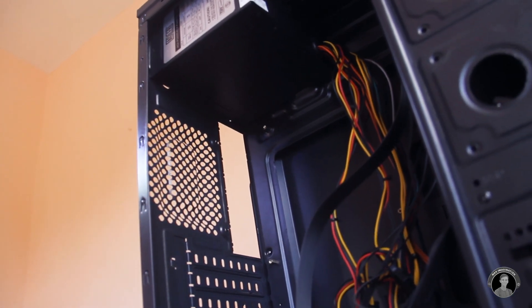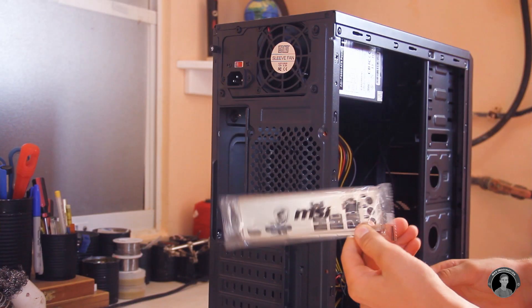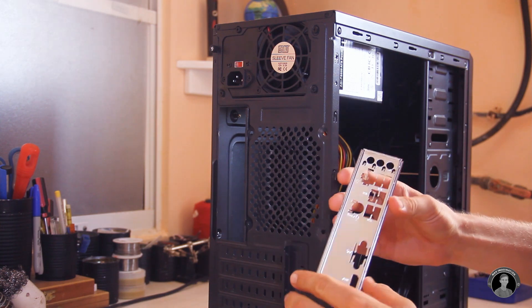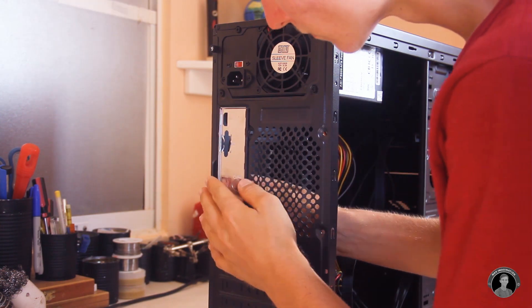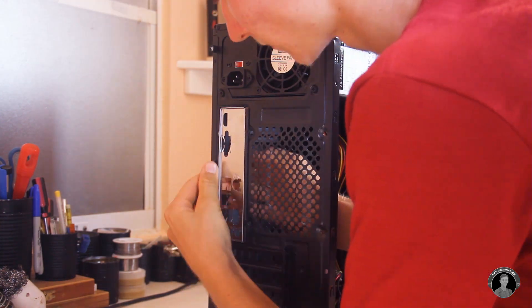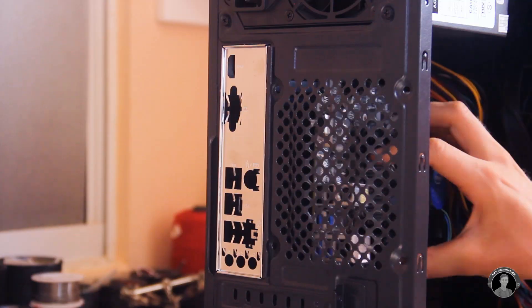So the motherboard's included inputs and outputs metal shield here will simply clip into place on the rear end of the case.